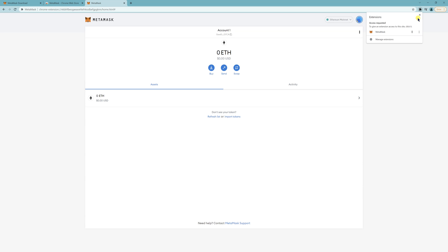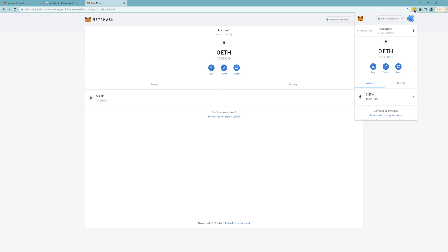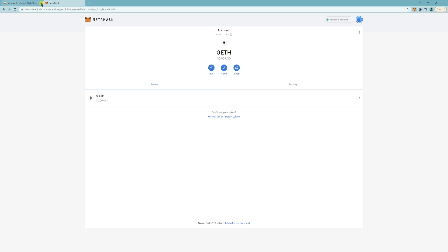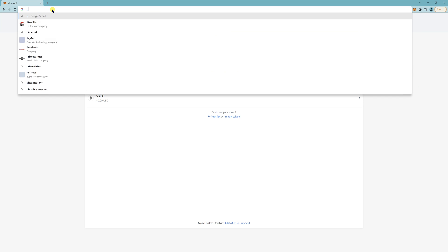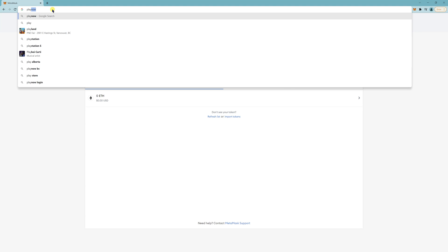So this is basically your MetaMask wallet. In order to start playing Pegaxi, you want to add the Matic network. And you can easily do that by just going to the actual website.